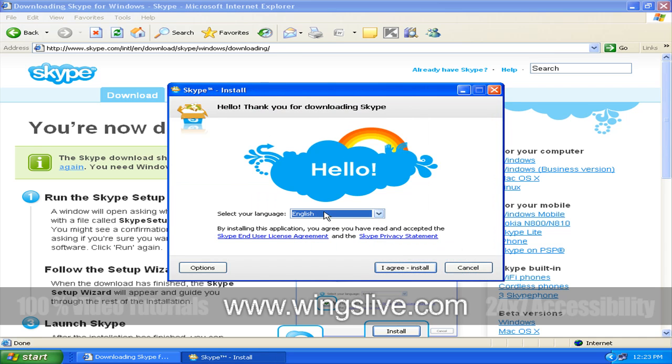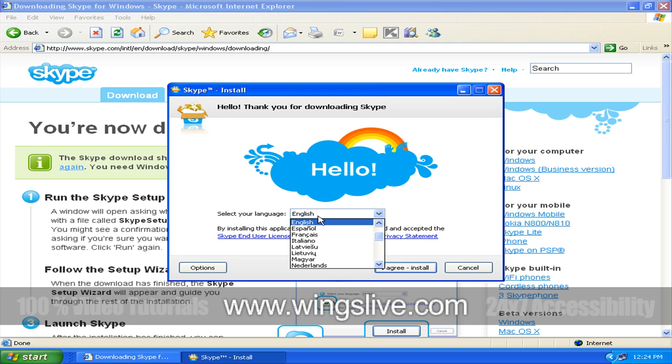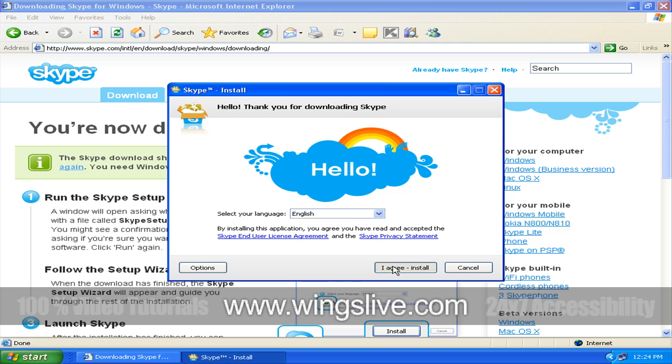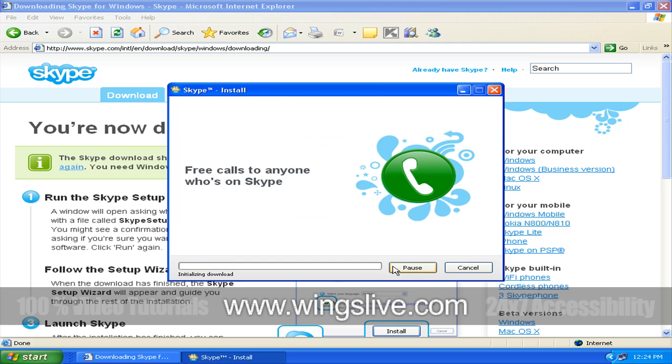Next, you need to choose your language. So check the box indicating you'll accept the license, and you can read the license agreement by clicking this link. Otherwise, just click the Install button.